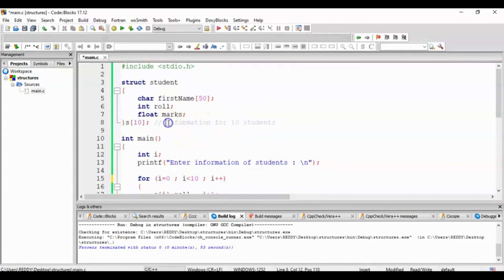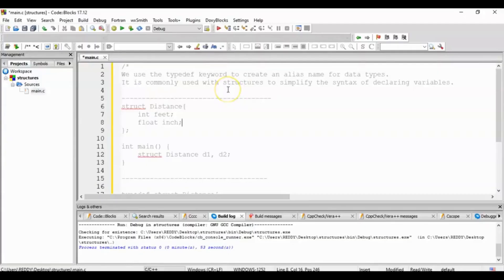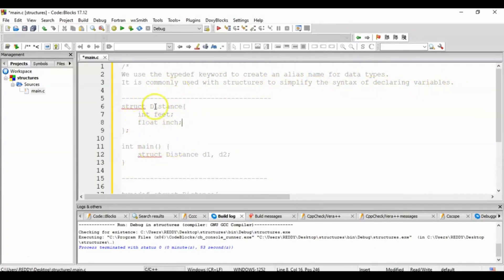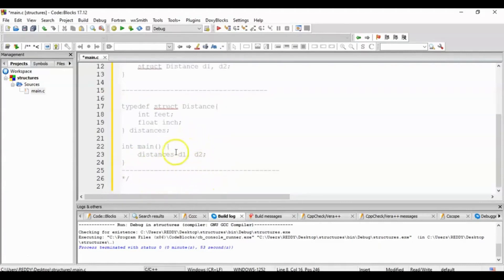Storing information for 10 students — first example done. Second example: add two complex numbers by passing a structure to a function. This example is solved using the typedef keyword. The advantage of typedef is that we don't need to write the struct keyword every time we declare structure variables in the main function.